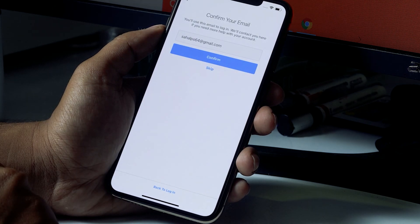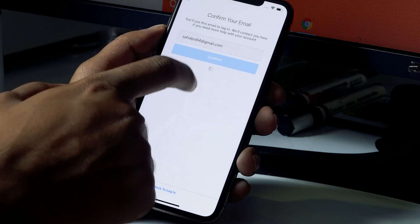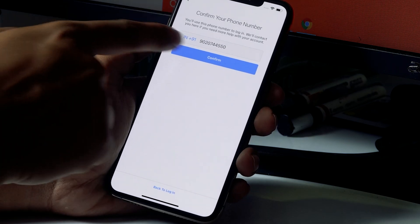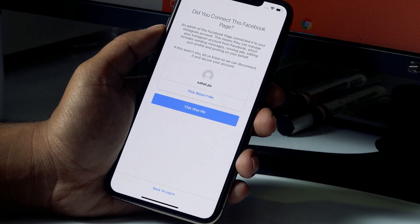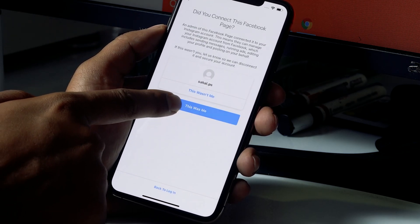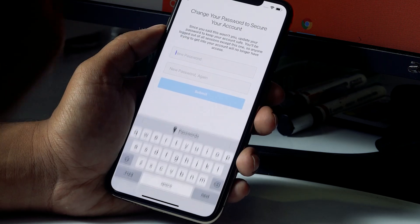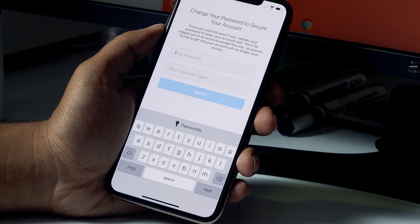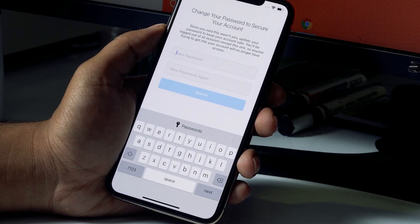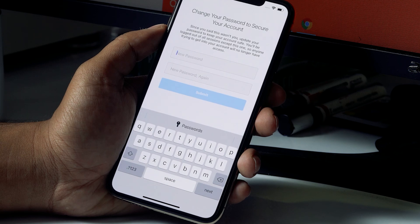After entering the code, it may ask some questions — click Skip. Then click Confirm to confirm it's your phone number, and confirm 'This was me.' For security purposes, it will then ask you to enter a new password. Enter your new password and click Save — the password is now reset.